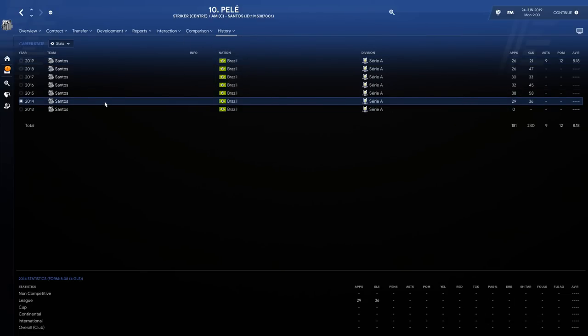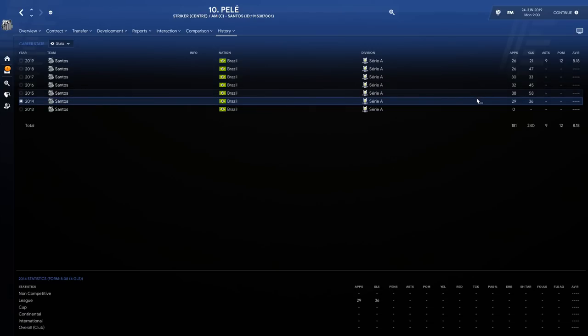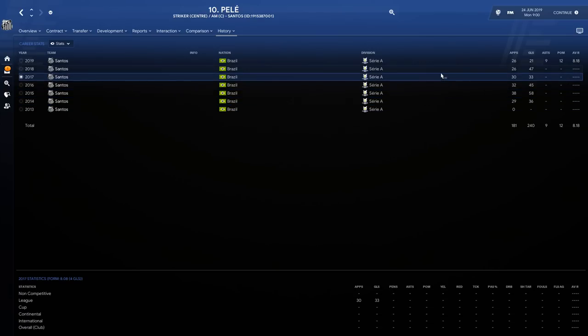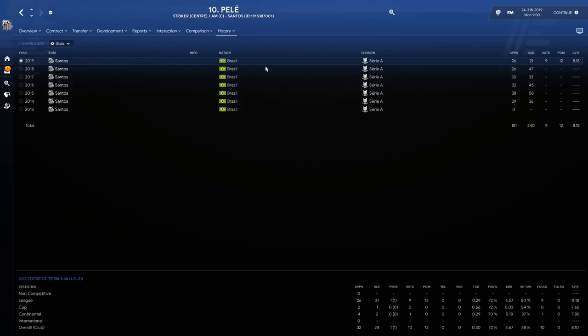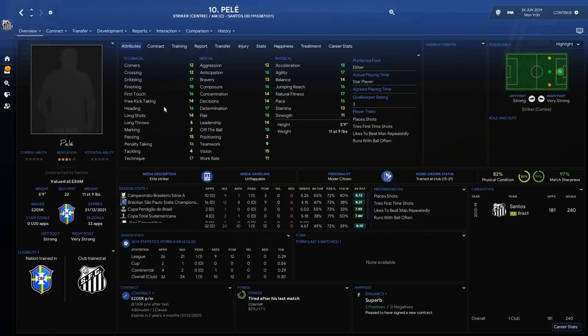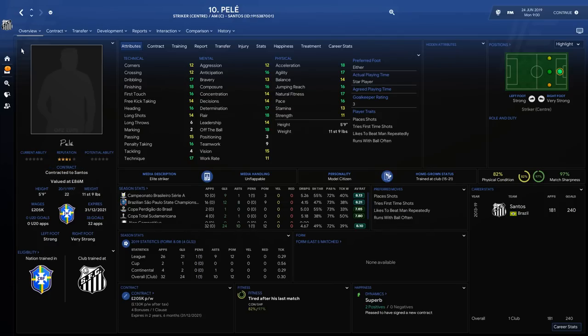If we go into his history, you can see all these goals and stuff are correct. Obviously ignore the date, but these are based on when he was at Santos. He's got the rest of his career to go, so it's really good. You can see 47 goals, which is amazing.